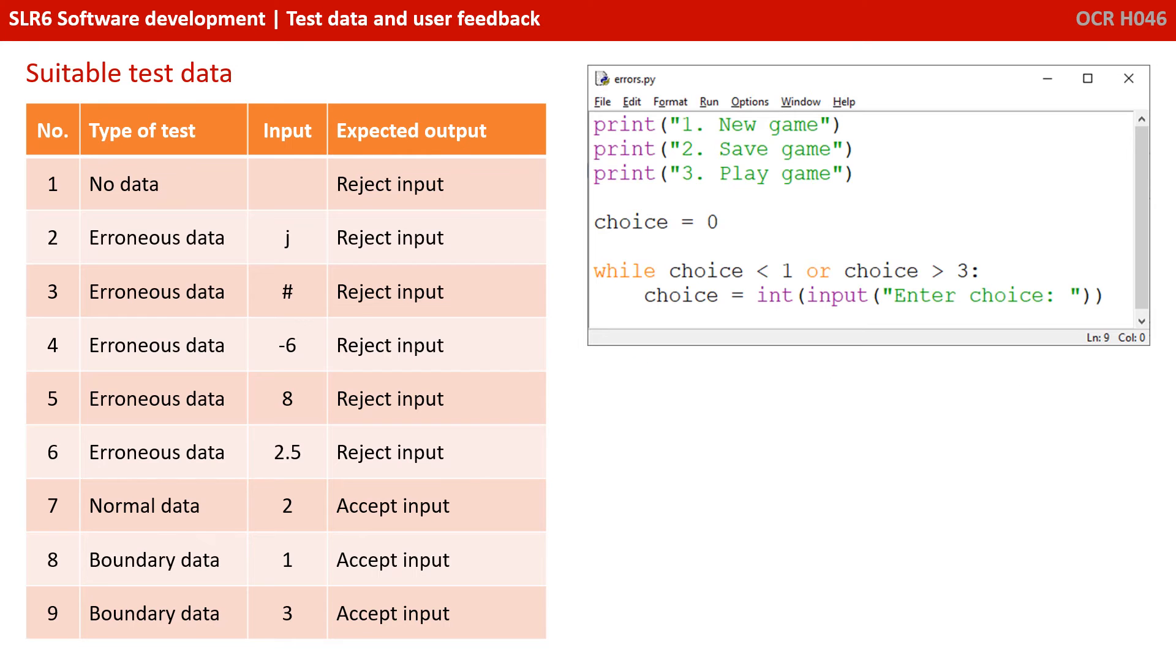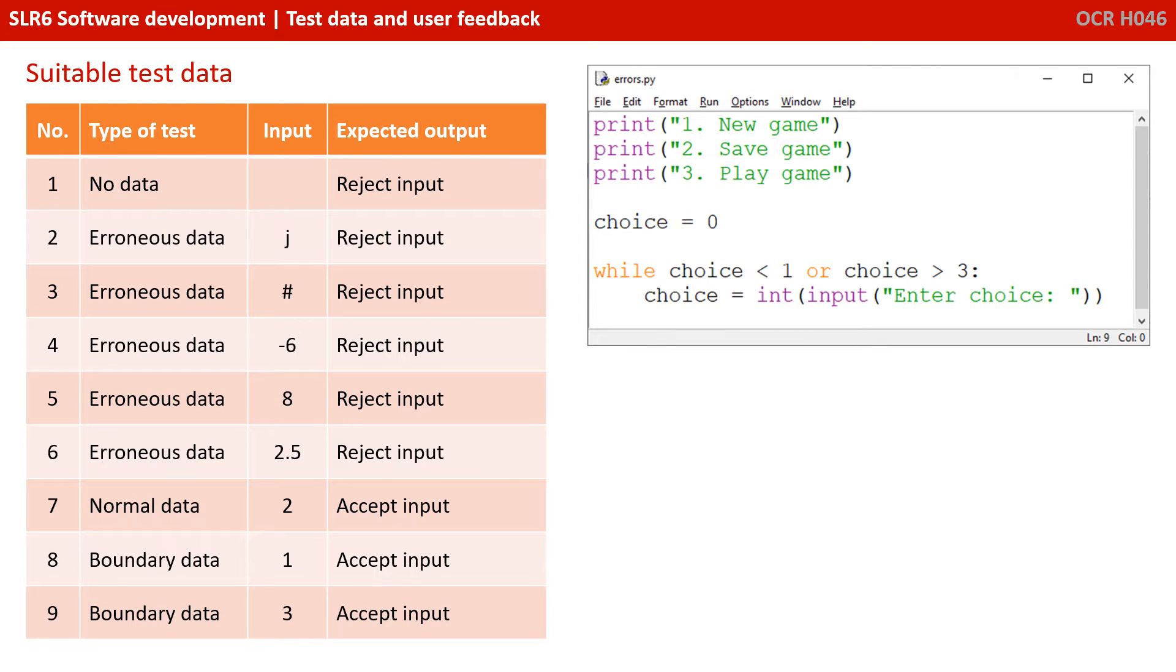So I've identified 10 separate tests here and 10 bits of test data we could use. If we take a quick look at the program, we can see it prints three lines of text to the screen. So it's like a menu system. One, new game. Two, save game. And three, play game. We set choice to zero and then we're going to say while choice is less than one or greater than three, we're going to keep prompting them to enter a choice. So the idea is we want them to enter one, two or three. And if they enter anything else, we keep prompting them.